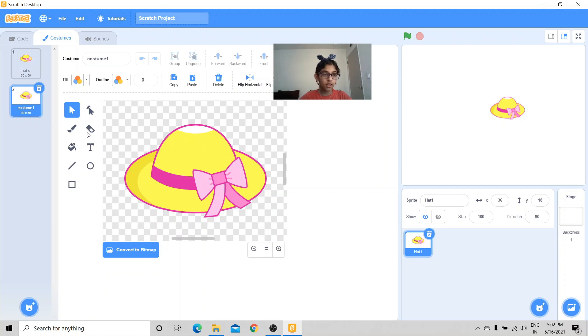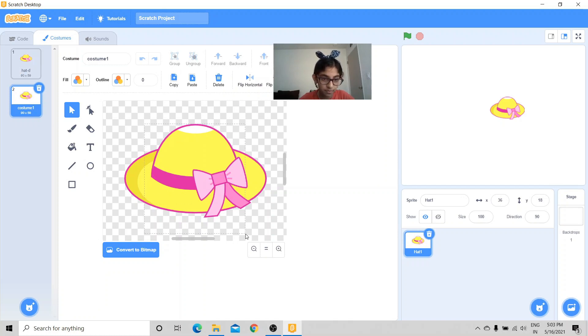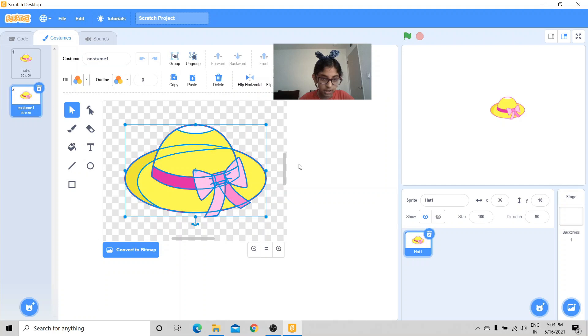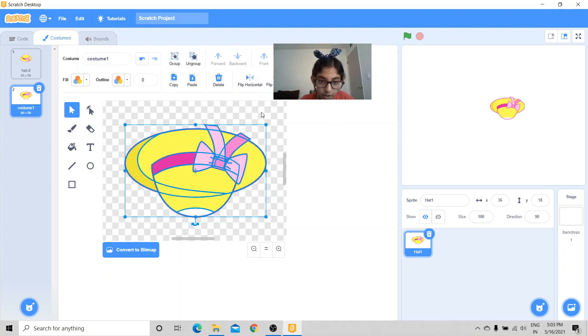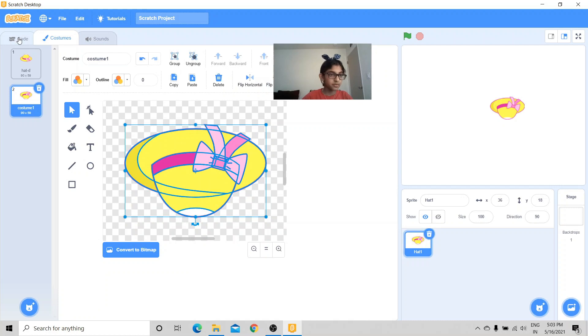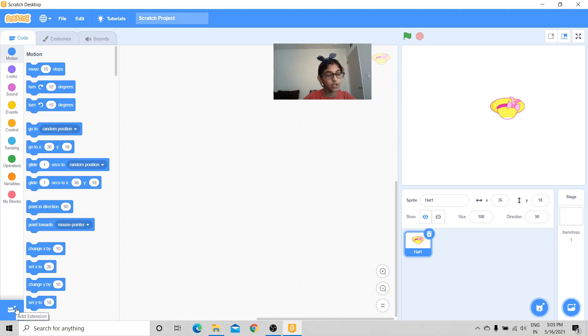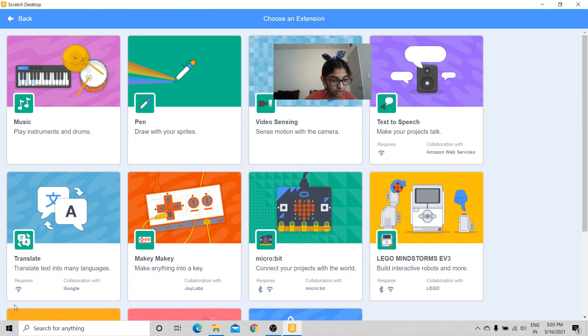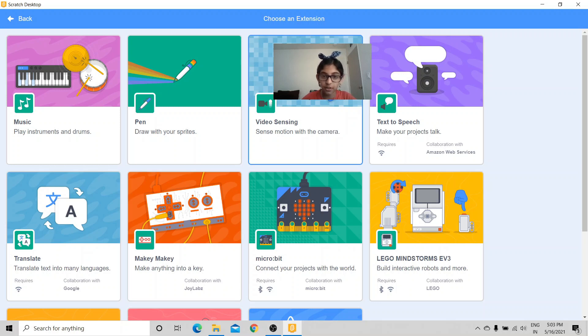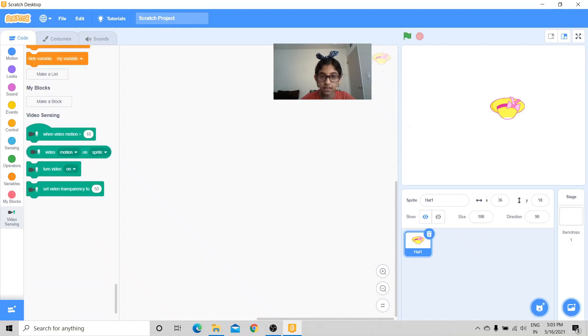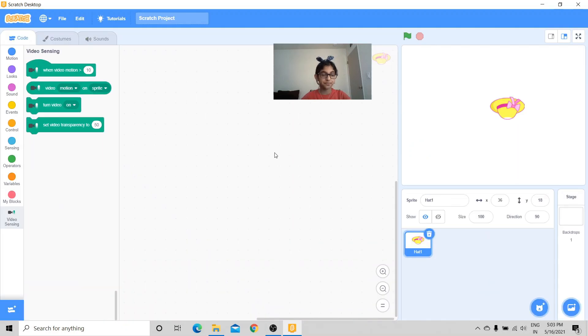Now nothing different about these two, right? Well in the second costume I'm going to flip vertical, so now we're done with that part. And last thing we need to do is we need to get the video sensing extension. So we're going to go to add extension and get video sensing.